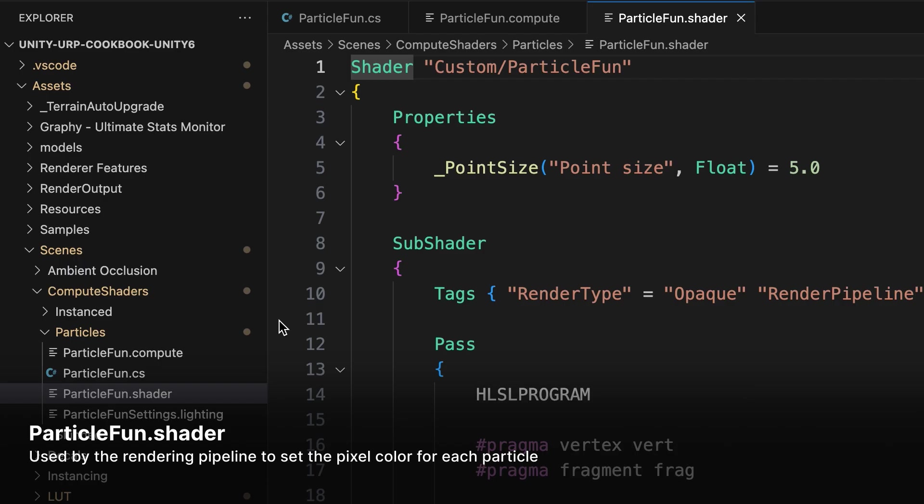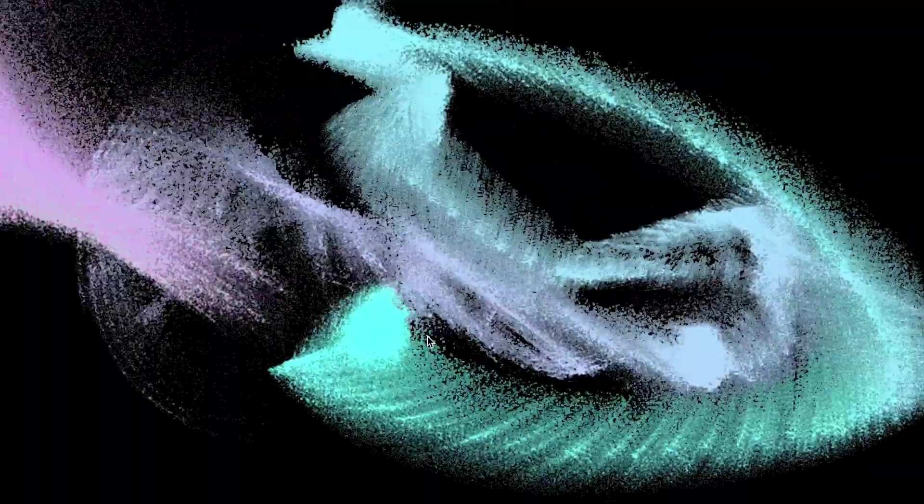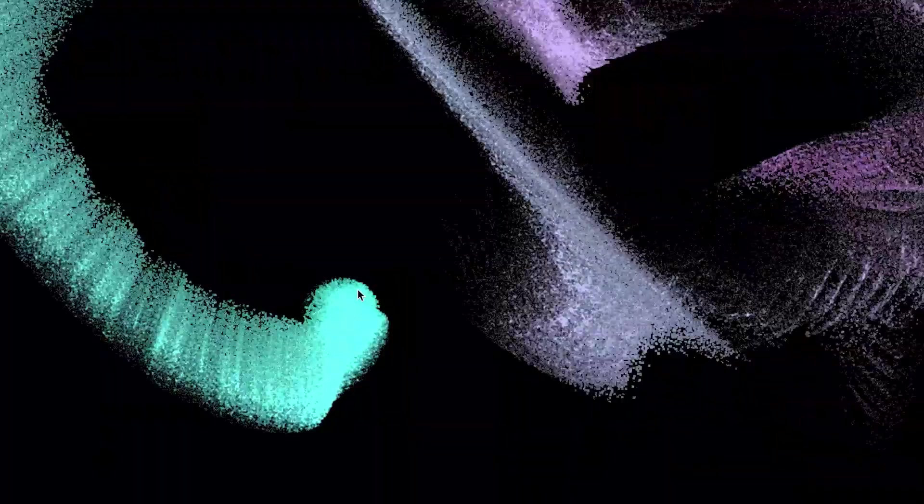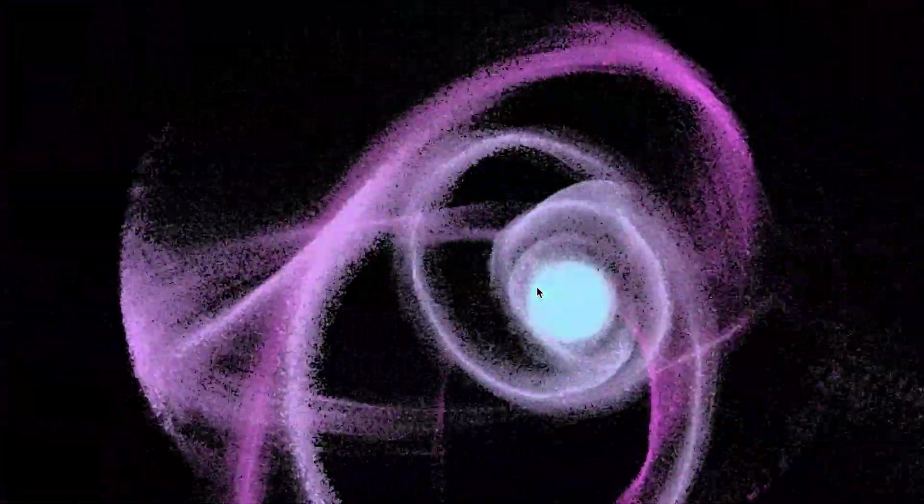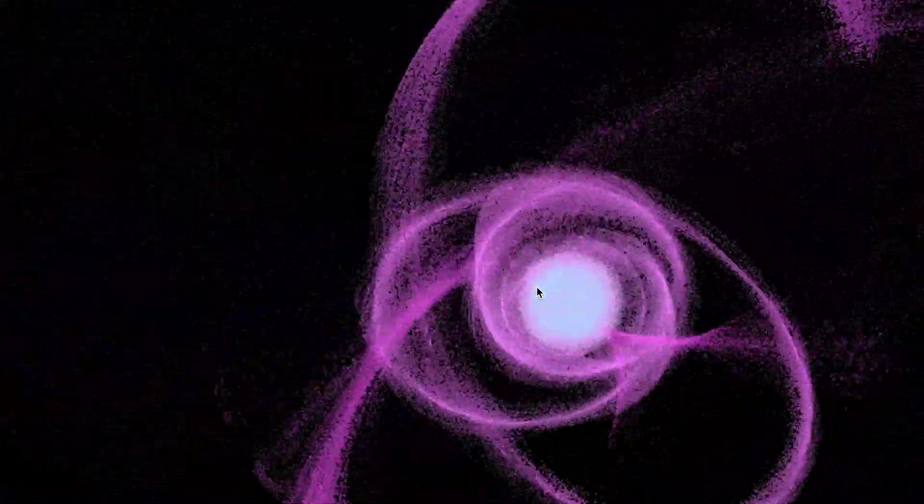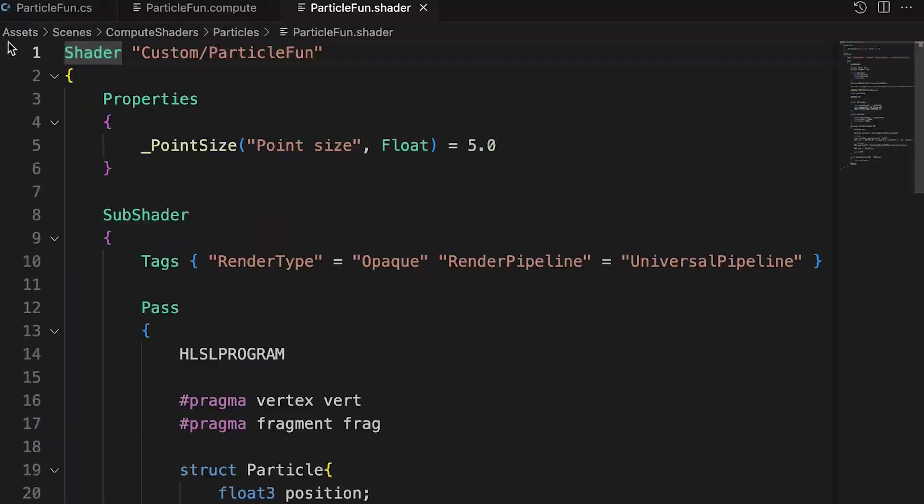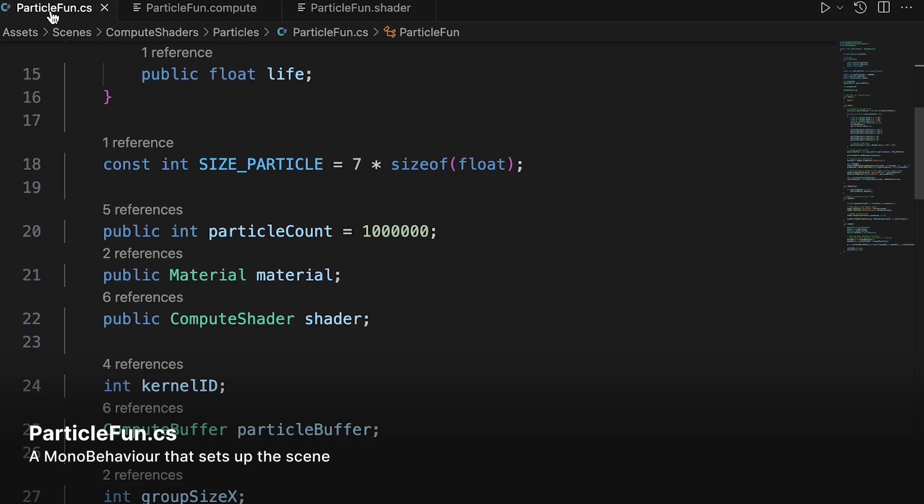When you run the program, you'll see that particles move towards the mouse position and change color over time. So let's review the code. We'll start with the C-sharp script.